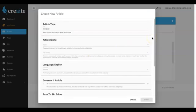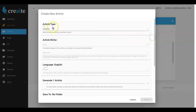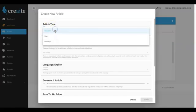So the first thing you're going to do is select your article type. Now depending on which package you purchase and which upgrades you purchase, you will be able to select between one and three of these options. I'm going to go ahead and leave it at standard.